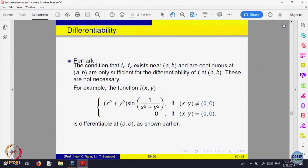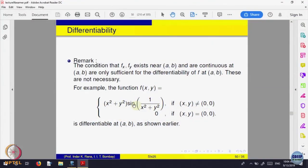Here is the same example we showed — a function which is differentiable at the point (x₀, y₀). You can calculate the partial derivatives. The partial derivative at (0, 0) — we saw they exist and are both 0. Actually, in a neighborhood of (0, 0) they also exist. What is the partial derivative of this with respect to x at a point x not equal to 0?